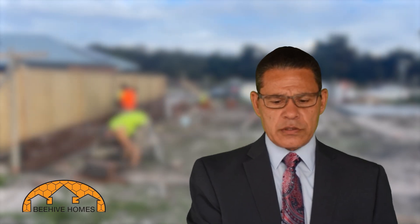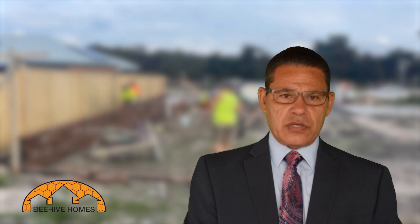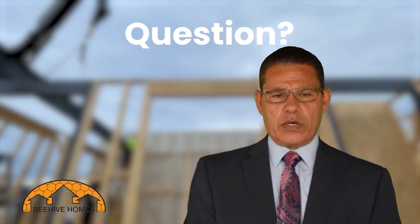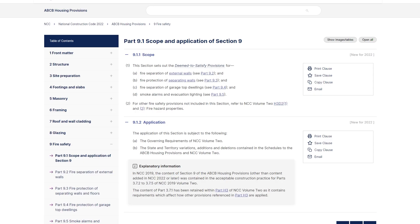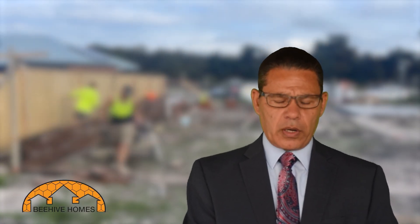So if you are looking for an answer to a particular question, step number one is to relate it to one of those topics. Some are more challenging than others — for example, if you are looking for a question on a party wall or a firewall, the answer will obviously appear in fire safety. But some of the part names are not very descriptive, such as ancillary provisions or health and amenities.